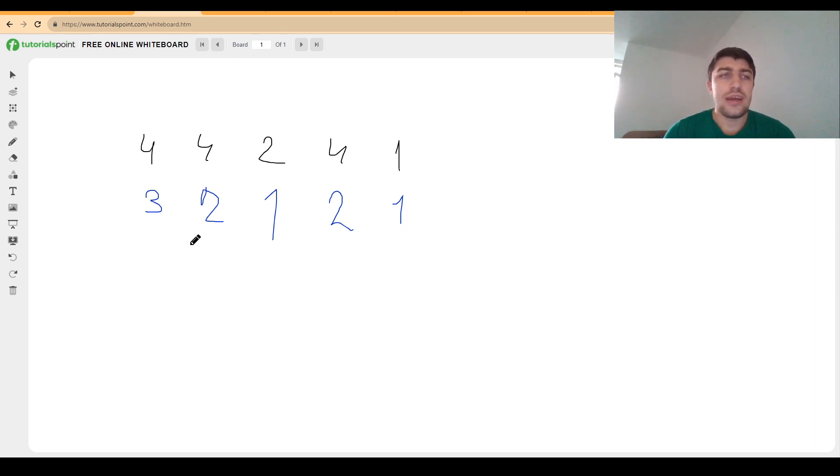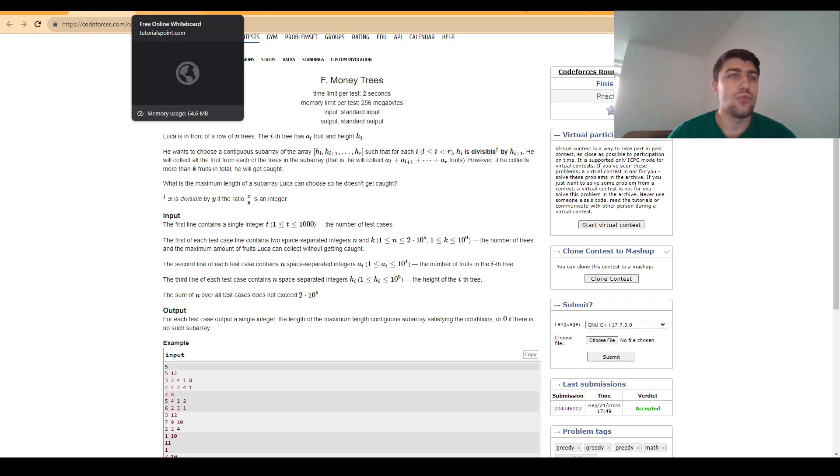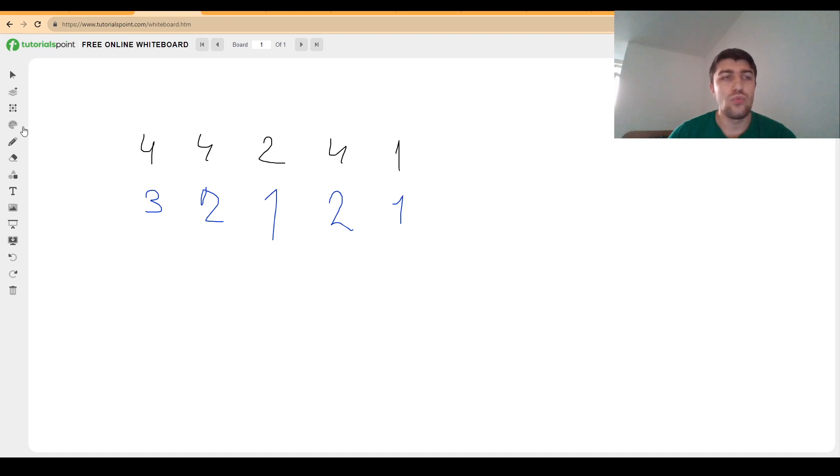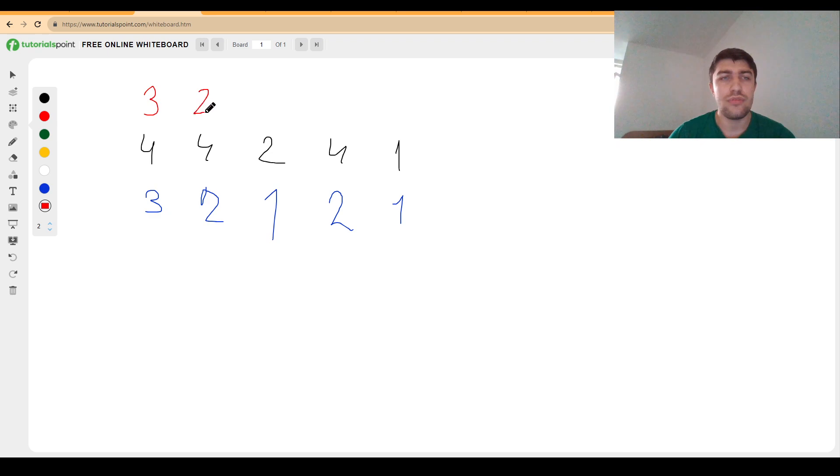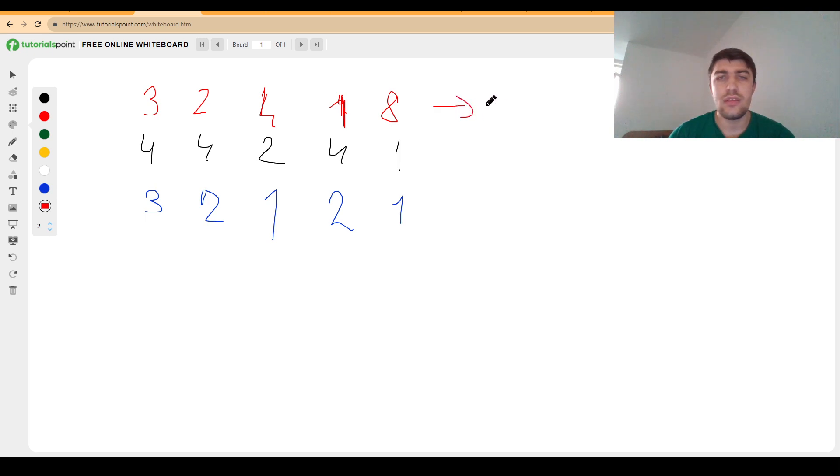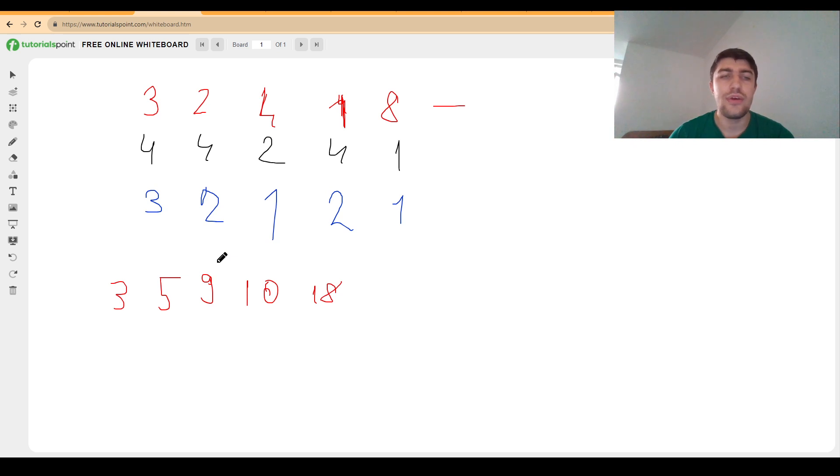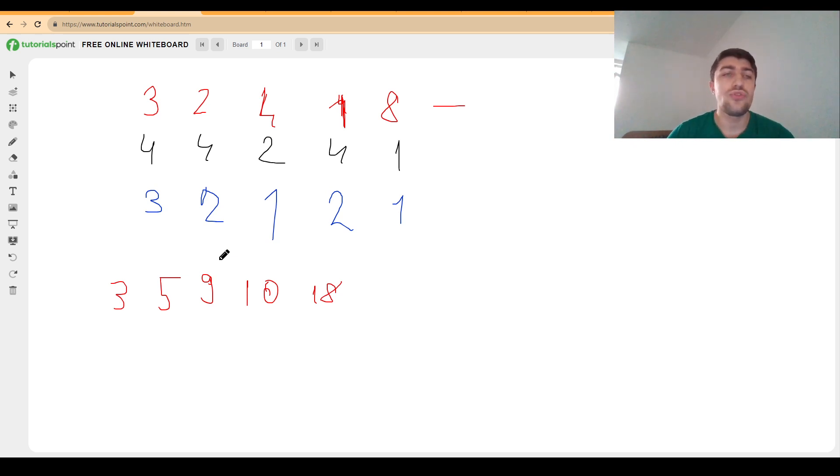Now what to do next? We also have these sums that come into play, and basically what we can do with them is create a prefix sum array. So if the original array is this one with four instead of one, the prefix sum is 3, 5, 9, 10, 18. So we also have the prefix sum array.